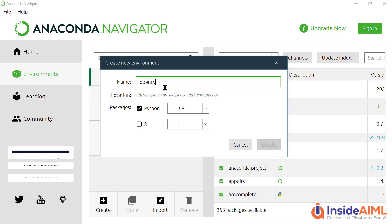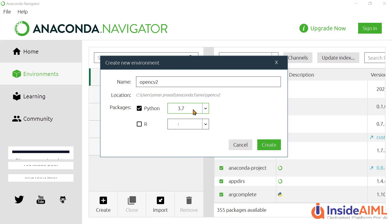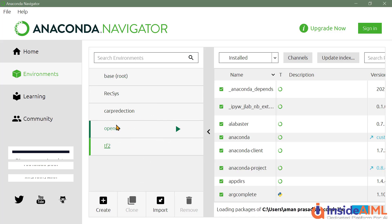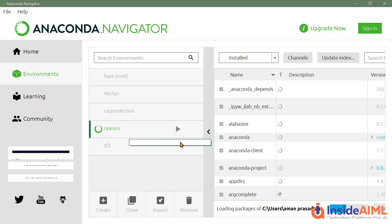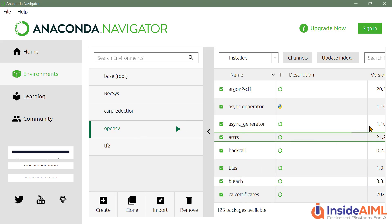Name it something like OpenCV2, and over here you have to select the version of Python. I have downloaded all the versions. Just create it. It takes some time — about two minutes, depending on system performance. I'll skip ahead since I've already made mine. As you create this, it will open in front of you. When you click on it, you can see what software and packages are installed in that particular virtual environment.